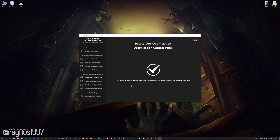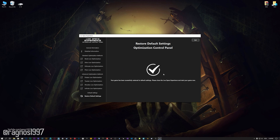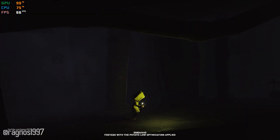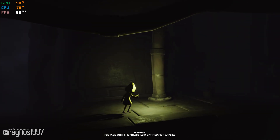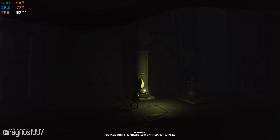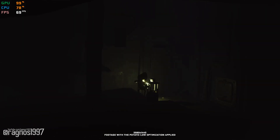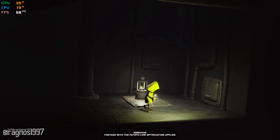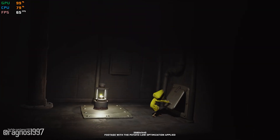Also, if you are not satisfied with what you see, you can always restore your game to default settings by choosing the Restore Default option. That's all from me for now. If you like what I do, please be sure to like the video and subscribe for more similar content. Anyway, I will see you all next time.